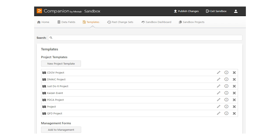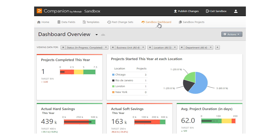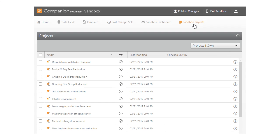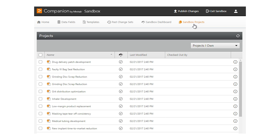Before publishing your changes to the live site, you can check them in the sandbox dashboard. The new location already appears in the sandbox dashboard reports. You can also open and check a few of the sandbox projects that were copied from the live site.